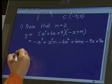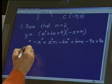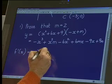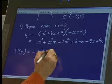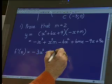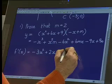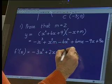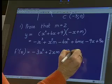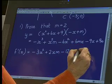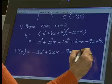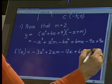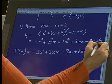You said we're going to take the derivative of that — would you do the derivative for me? It's going to be: -3x² + 2xm. Keep going. Minus 12x — yes, minus 12x. Plus 6m. Plus 6. Minus 9. And then the derivative of the constant 9m is 0.